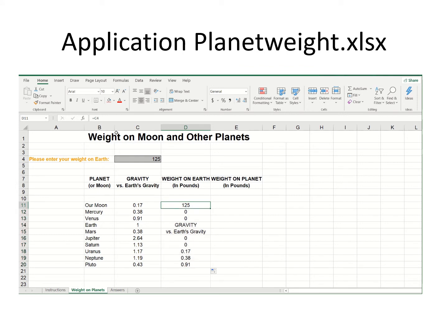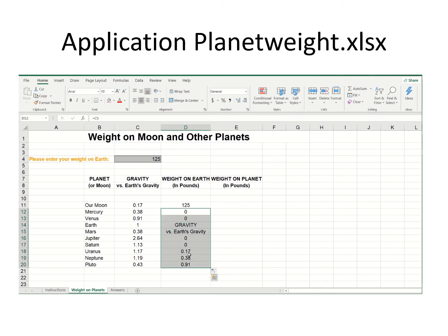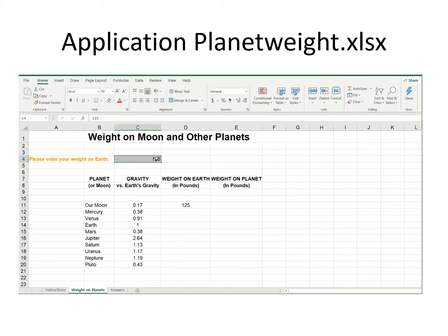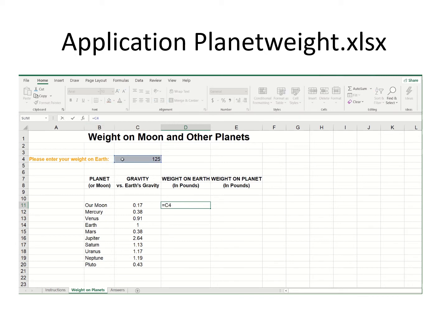Equals C4 — when I drag it down, Excel thinks I'm going to the next row and increments to C5, then C6. That's not what I want, so I'm going to delete that. I'd like to absolutely point to this one cell all the way down — that's known as an absolute cell reference. I can create this by clicking in the formula bar and hitting the F4 key.